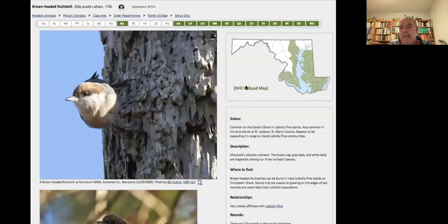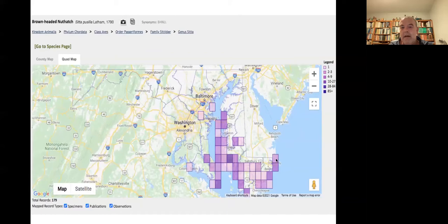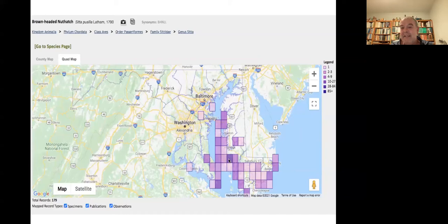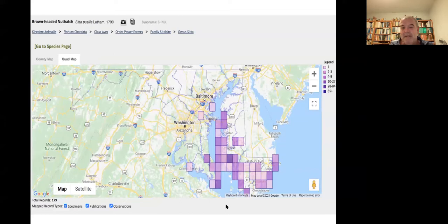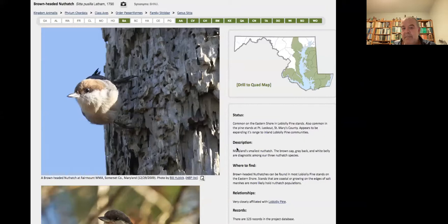If you click the drill-to-quad map, you can get a quad map of all our Brown-headed Nuthatch sightings. These are gradient scaled — the darker the purple, the more records. You can see right here this is Blackwater, where a lot of people go to see Brown-headed Nuthatches — we probably have hundreds of records from there. Also Point Lookout is a really good place. Underneath that we have information areas: status, description, where to find, and relationships. Not all 20,000 species have those information areas filled out — we're slowly filling them out as we have time.